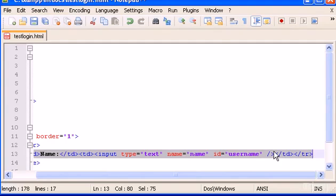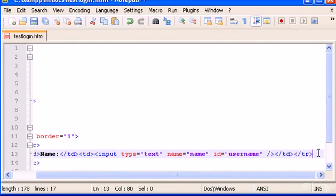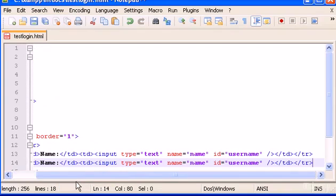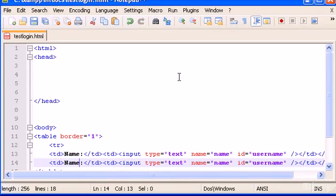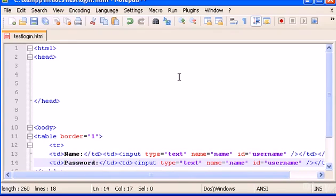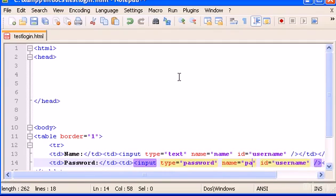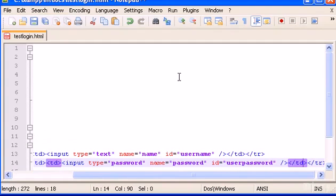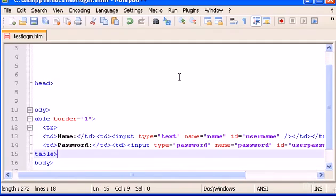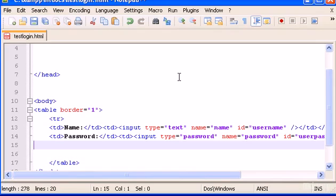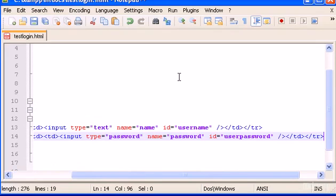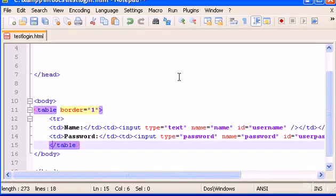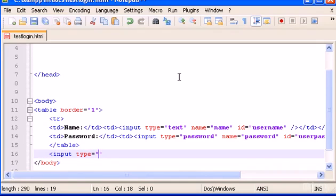Close table data and close table row. Now what we can do is take all this and copy and paste it here. Instead of name let's change this to password here. The name is going to be password as well, user password. Now down here I'm going to type input type equals button.